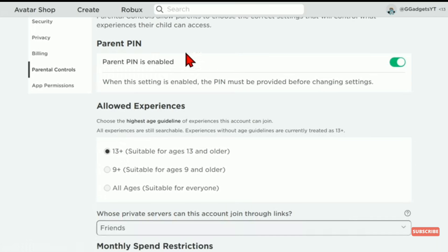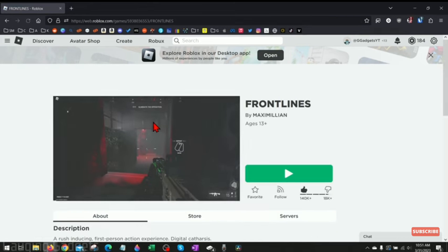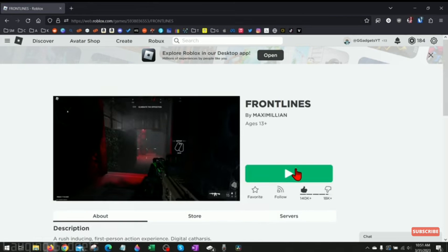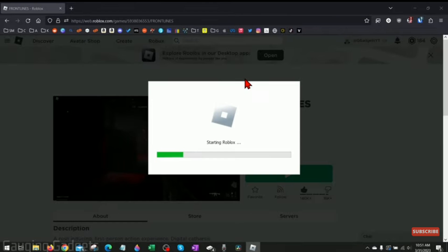Once you do that, go back to your browser and open the game again. Then click on the play button. From here, click on the open link option and it will open up the app.